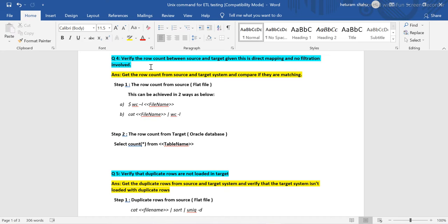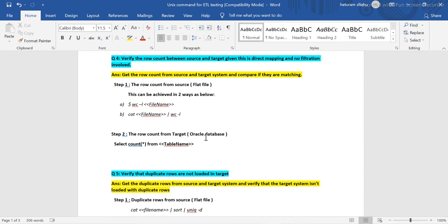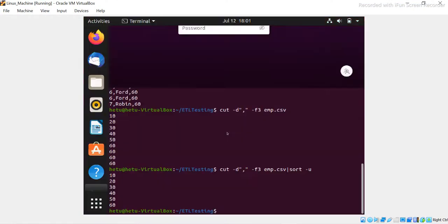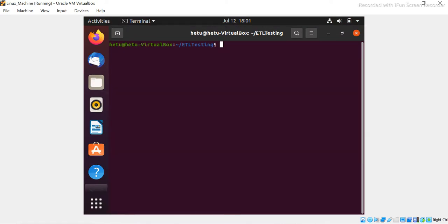How much count you are getting from source and target — both should be matching. Otherwise we need to find out why they are not matching, as there might be an issue with the system. The approach is: find the row count from the source system (flat file in this case), then run a query in the target database and compare the counts.